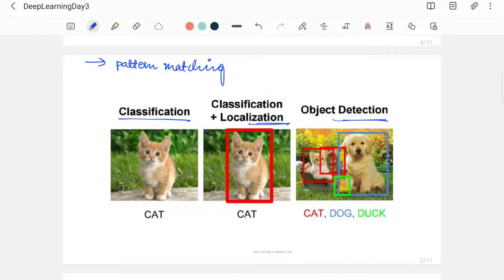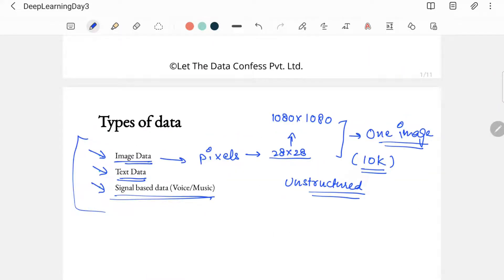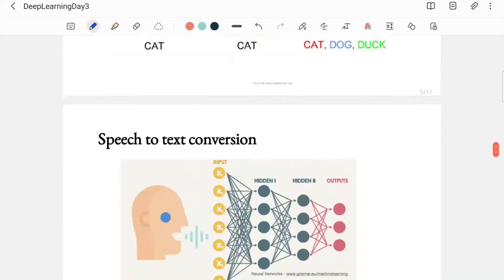You have to understand what kind of problem you are trying to solve. One important tip: no one will directly tell you what kind of problem it is. If a client approaches you wanting to solve a problem, they will never say 'this is a classification problem.' You have to understand that yourself. When dealing with a client, always ask what kind of data you will be working with — whether it's classification, detection, pattern matching, or recommendation — and then build your solution accordingly.